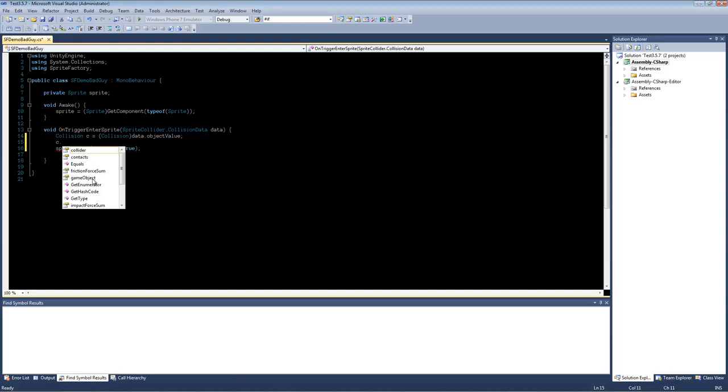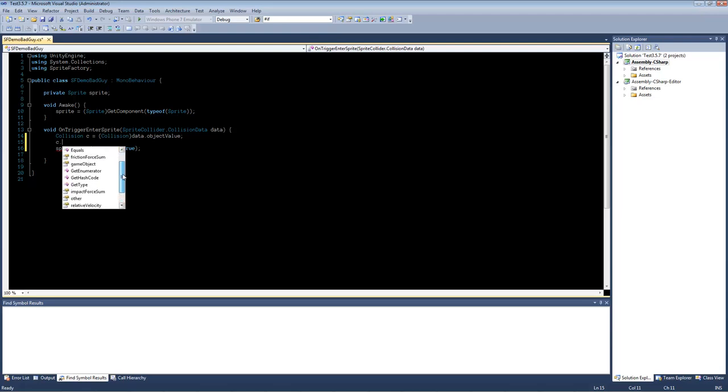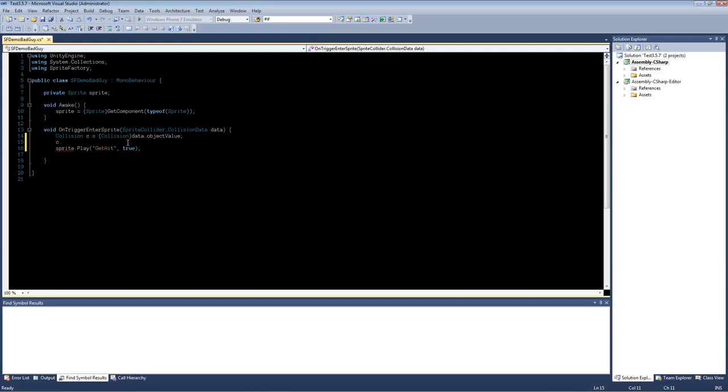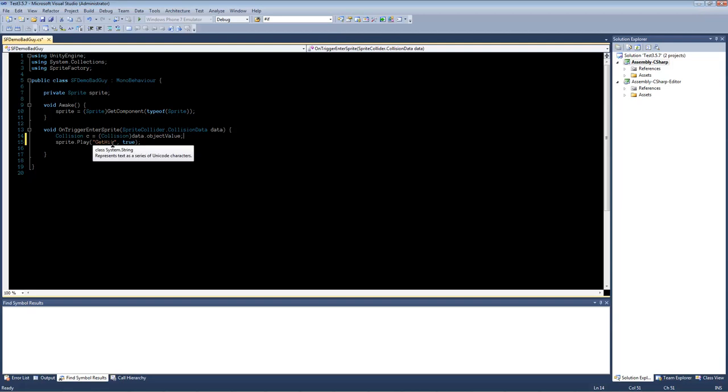But you can get information like the collider that collided with this sprite. You can get the game object that collided with it. Various other pieces of information. You can use this to determine exactly what collided with this sprite and what to do when that collision takes place.